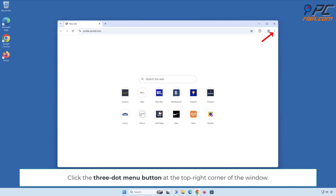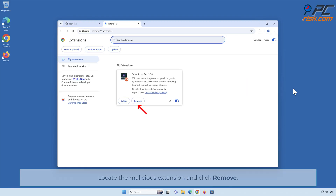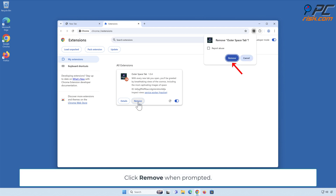Click the 3-dot menu button at the top right corner of the window. Select Extensions and click Manage Extensions. Locate the malicious extension and click Remove. Click Remove when prompted.